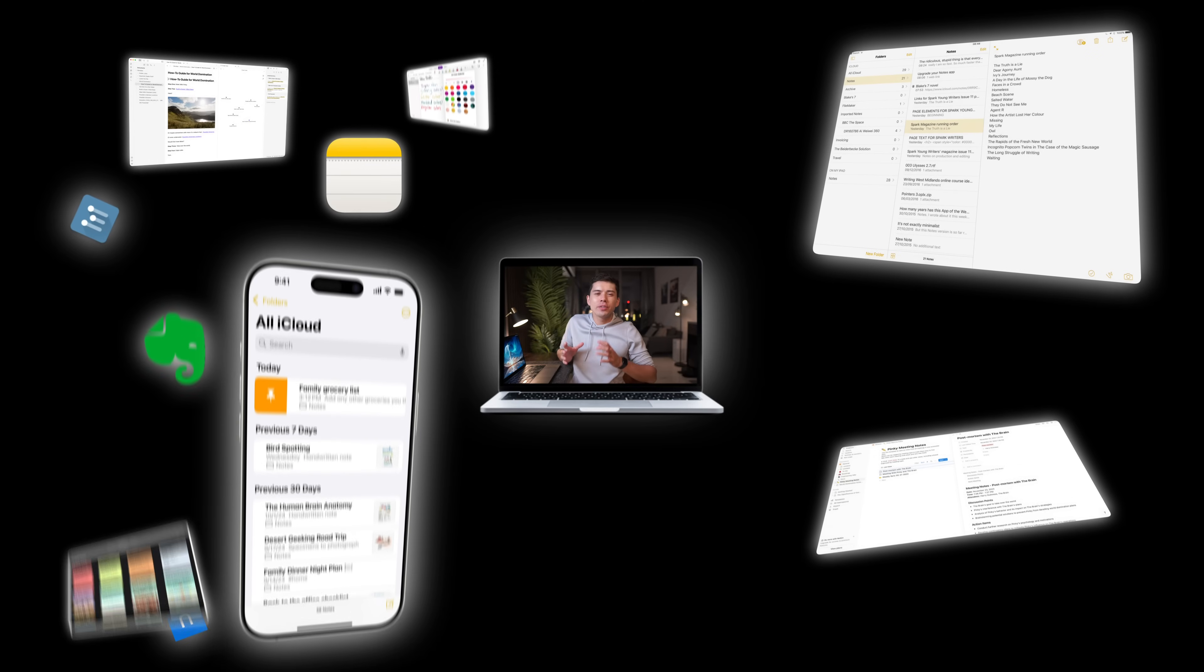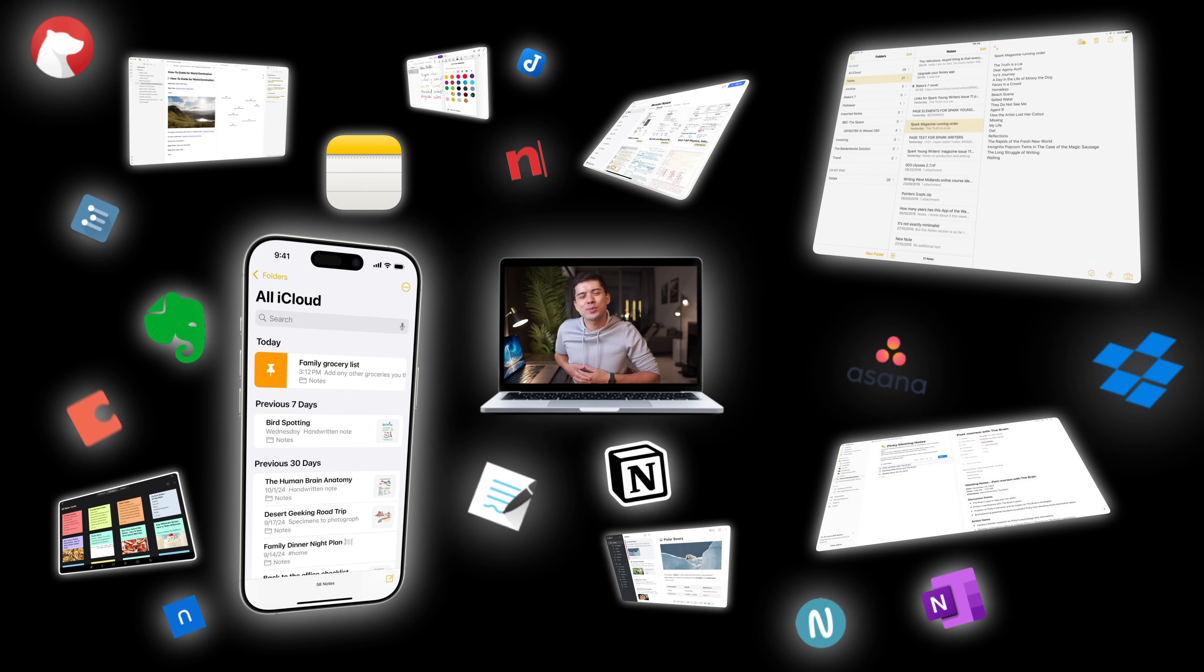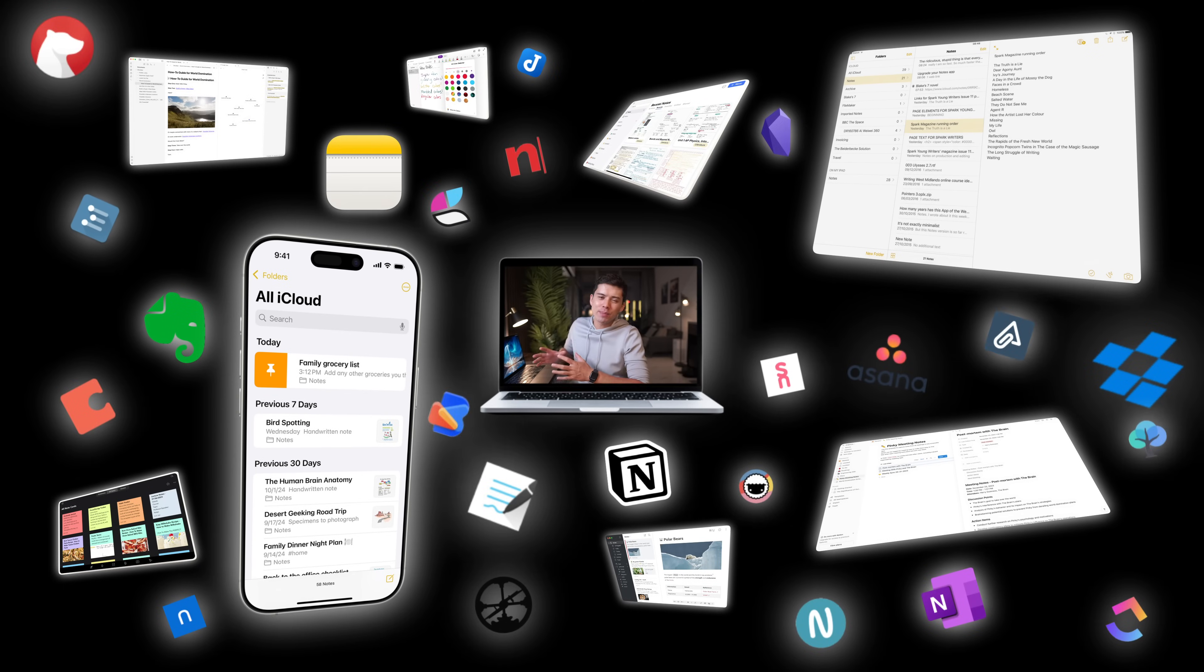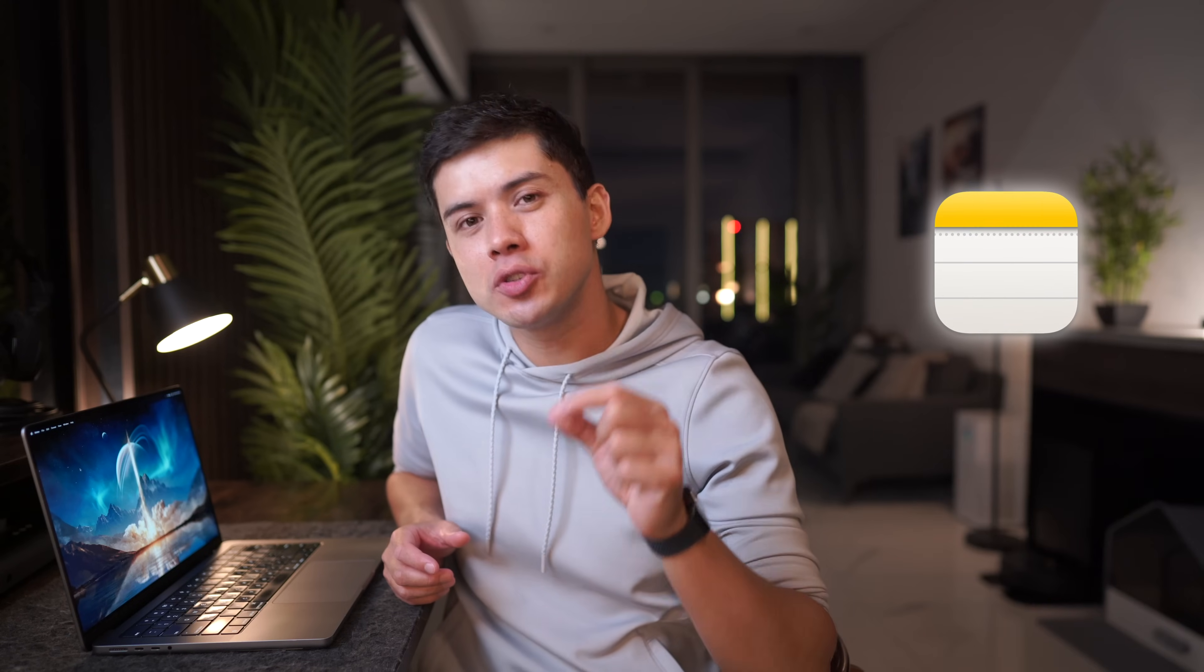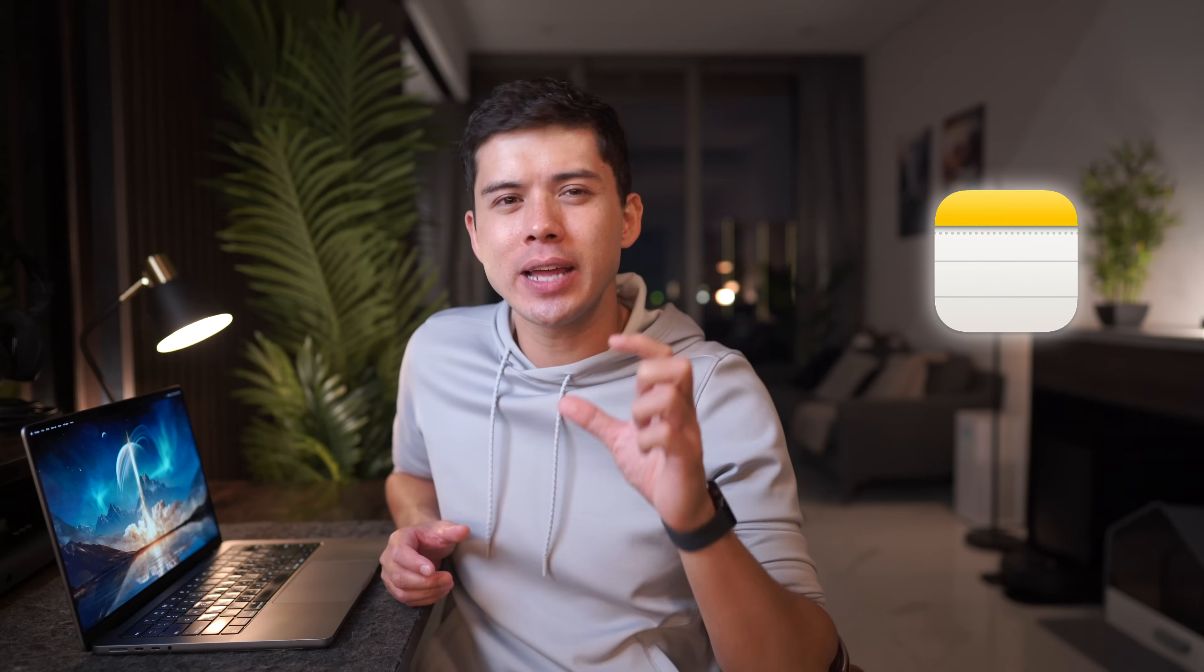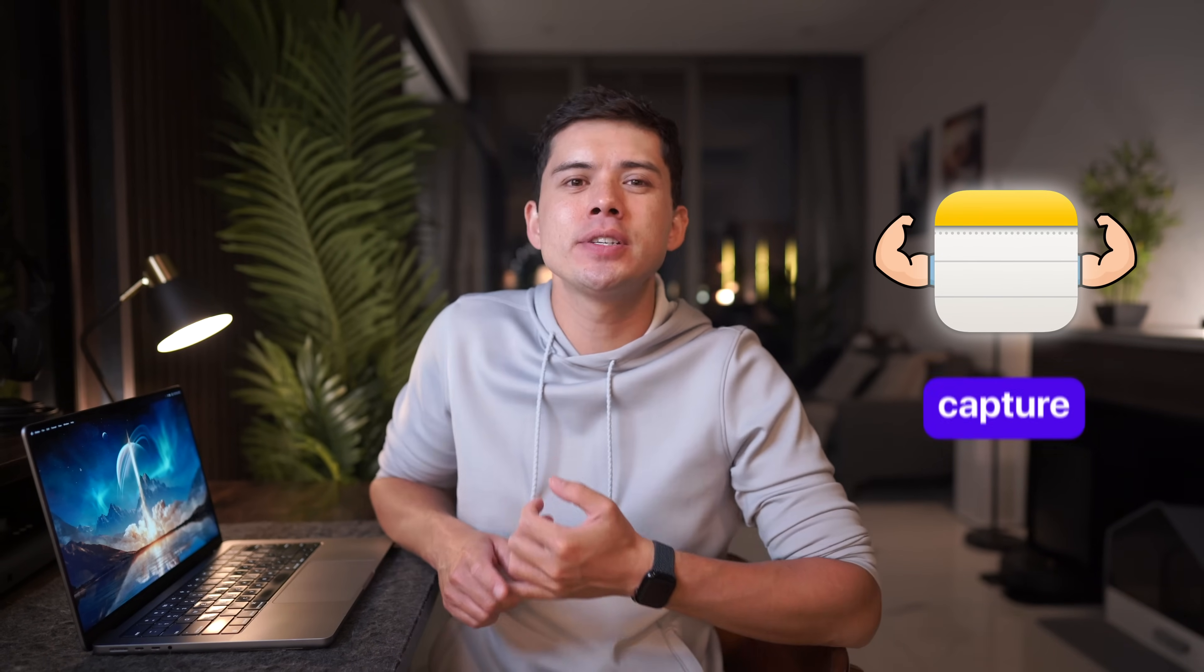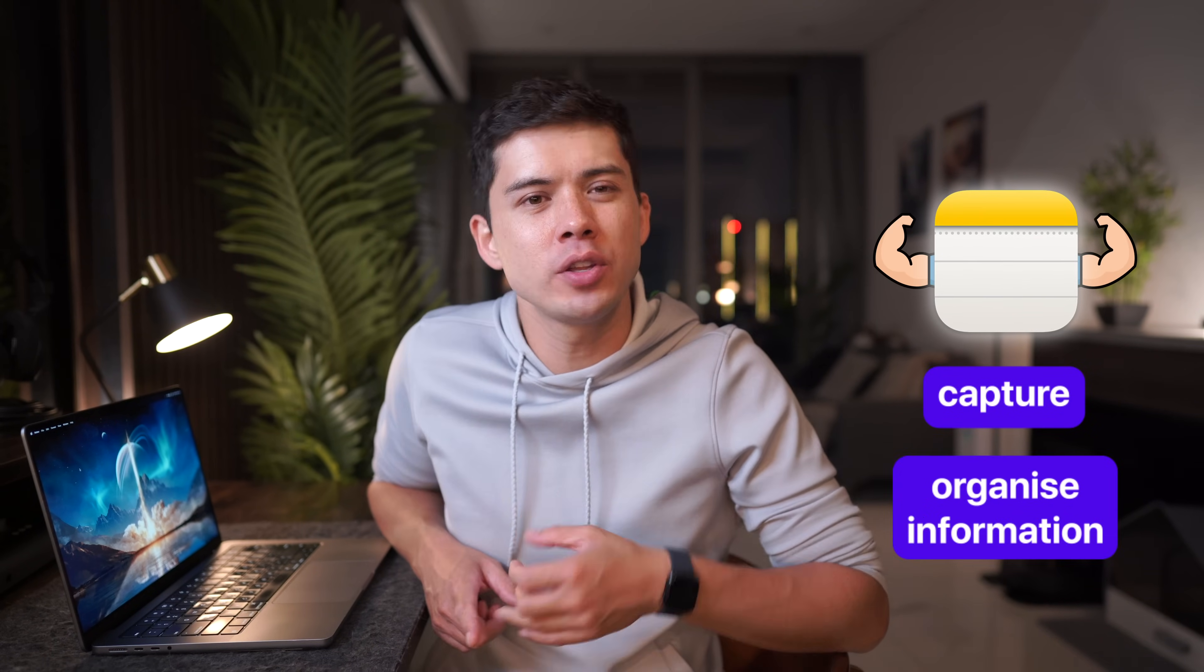After using more than 30 note-taking apps over the years, I keep coming back to Apple Notes for one reason. Apple Notes does one thing, but it does that one thing really well. It captures and organizes information.